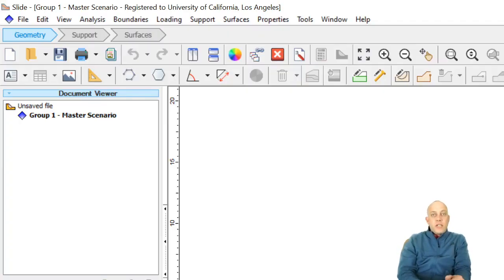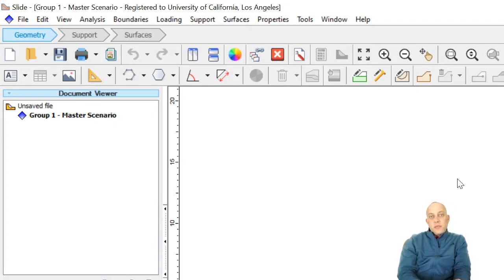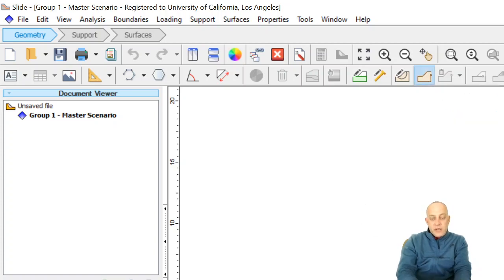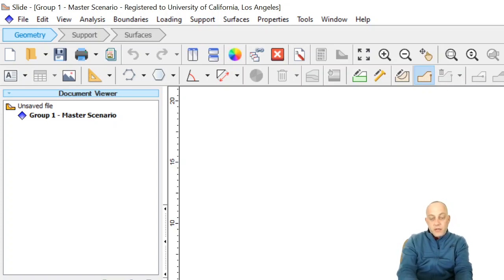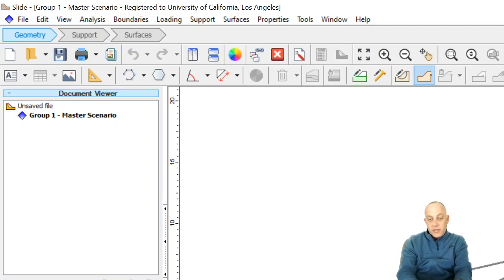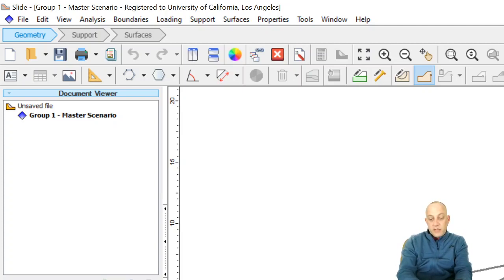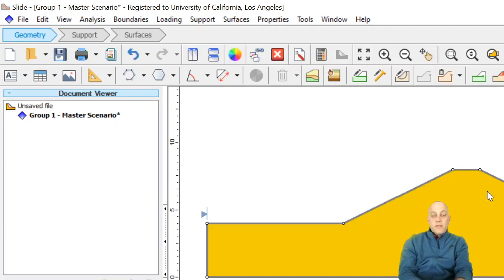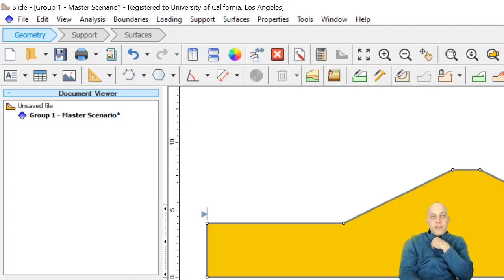In this video we're going to look at doing a seepage analysis with piezometric lines and water surfaces. I'm going to start by drawing a slope here and then enter the coordinates. We'll make it a 2 to 1 slope, go at 8 comma 4, and then maybe a 2 meter crest. We'll make it symmetric. There we go, we've got our external boundaries drawn in here.